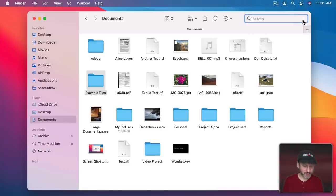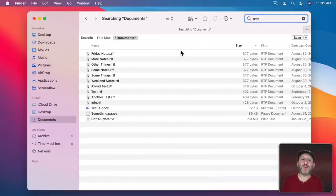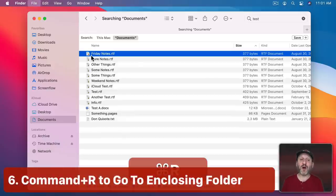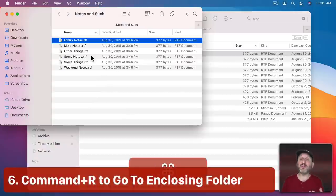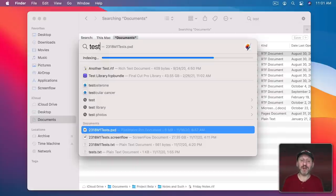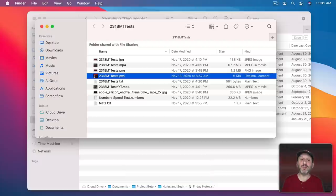The same thing works in Spotlight — if you select a document or file in Spotlight and use Command+R, it will jump to the location of that file in the Finder.